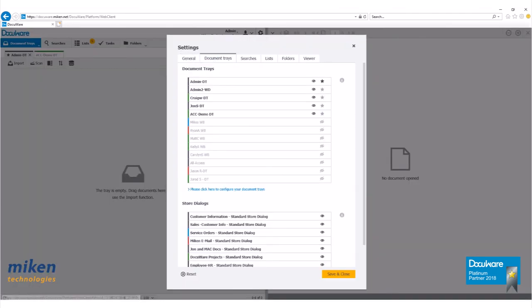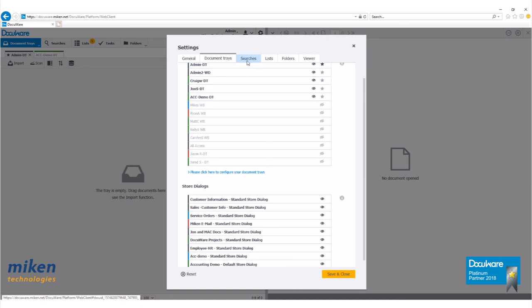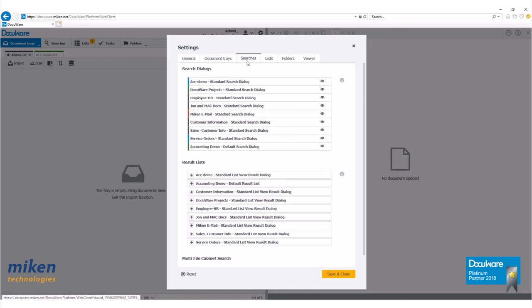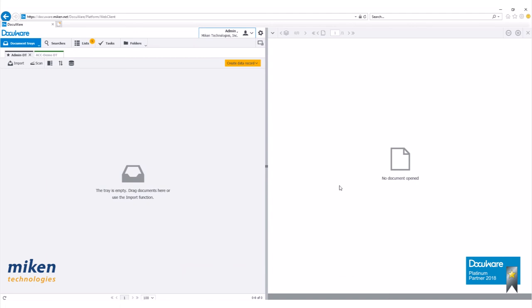Let's go to document trays. If we look under store dialogs here, you'll see there's our new file cabinet there, accounting demo. Let's go over to searches. There's our file cabinet accounting demo. And that is how you create a file cabinet within DocuWare 6.12 using the web client.